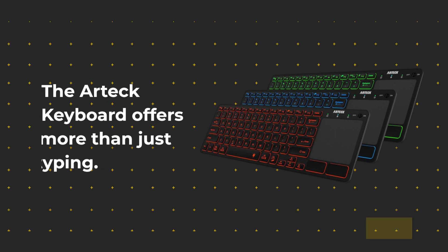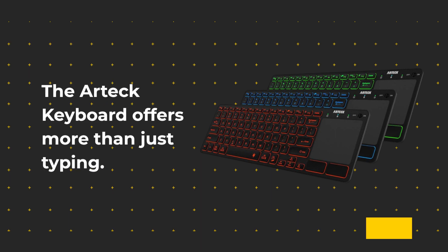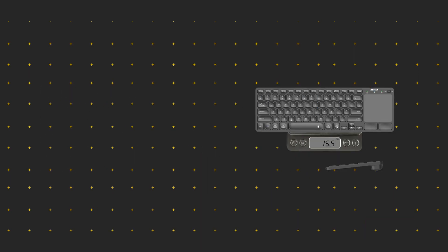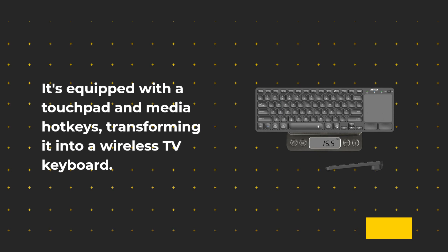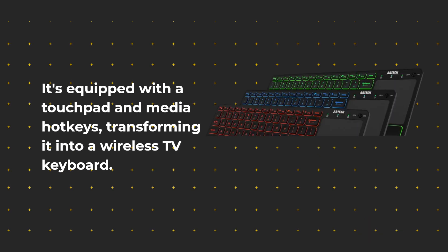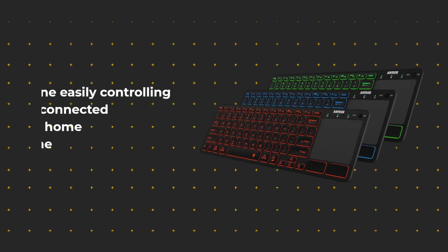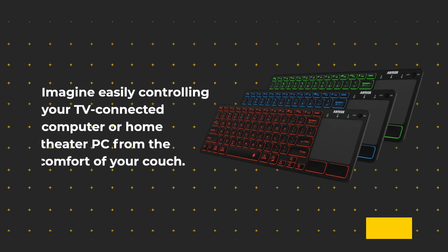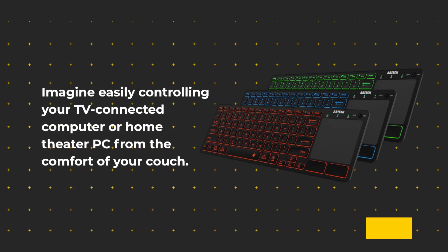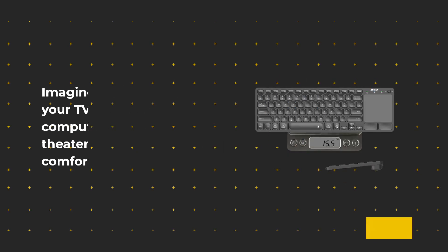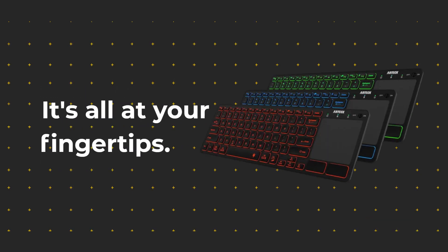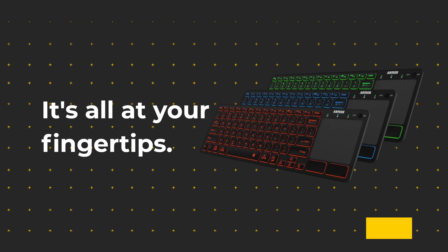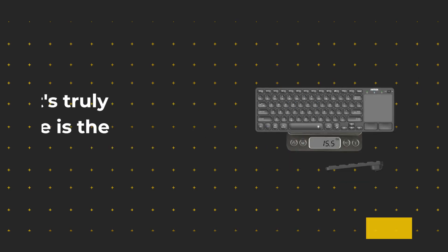The Artec keyboard offers more than just typing. It's equipped with a touchpad and media hotkeys, transforming it into a wireless TV keyboard. Imagine easily controlling your TV-connected computer or home theater PC from the comfort of your couch. No need for multiple remotes or awkward navigation. It's all at your fingertips.